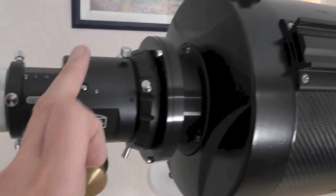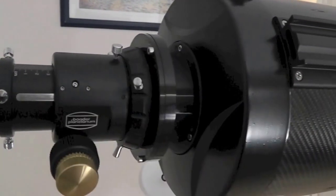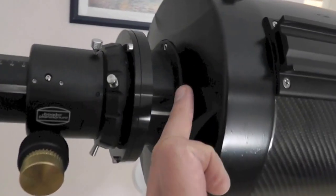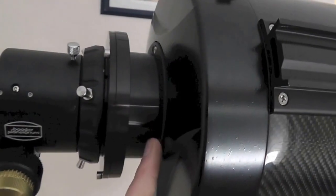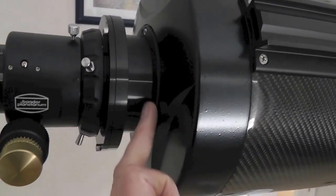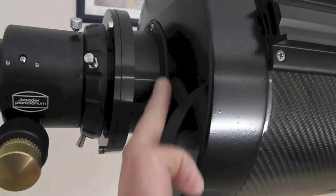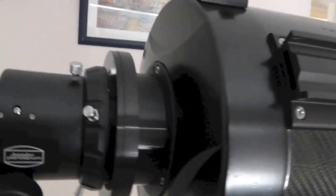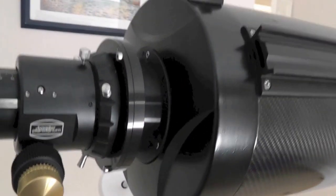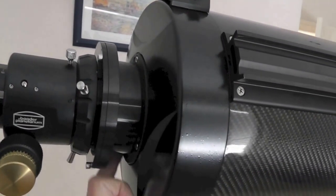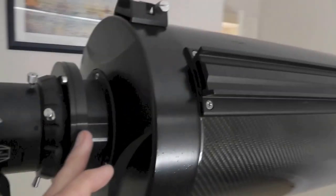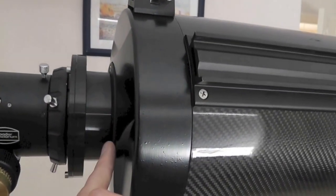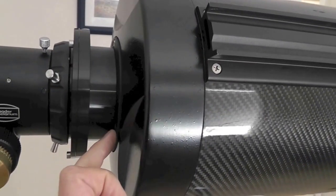Remember, we adjusted the focuser first, then we did the secondary second, now we're doing the primary third. And in actual fact, in many cases, you don't even need to do step three. The primary mirror is nearly always crack on anyway, nearly always accurate. But, if we have to adjust this primary mirror at all in order to get those rings concentric, then we need to do steps one, two and three again. Because we moved the primary.